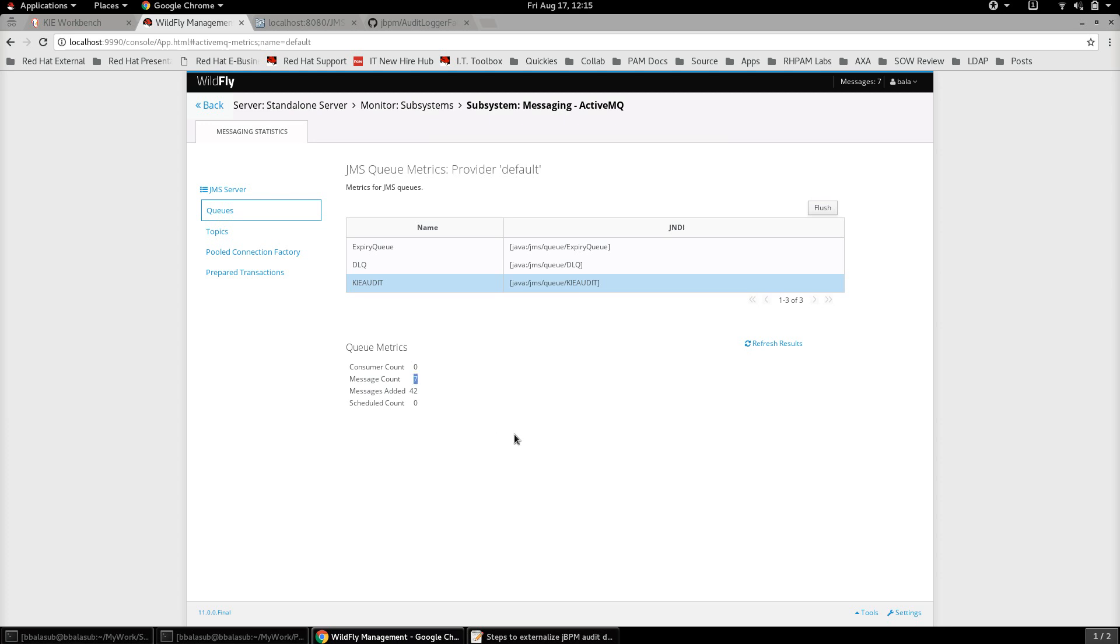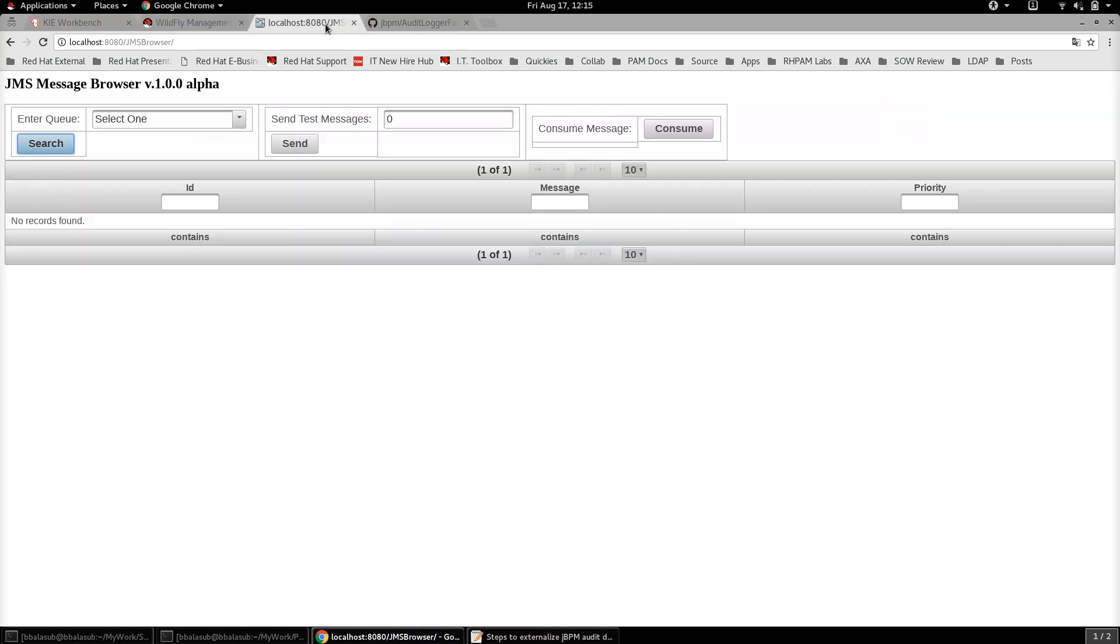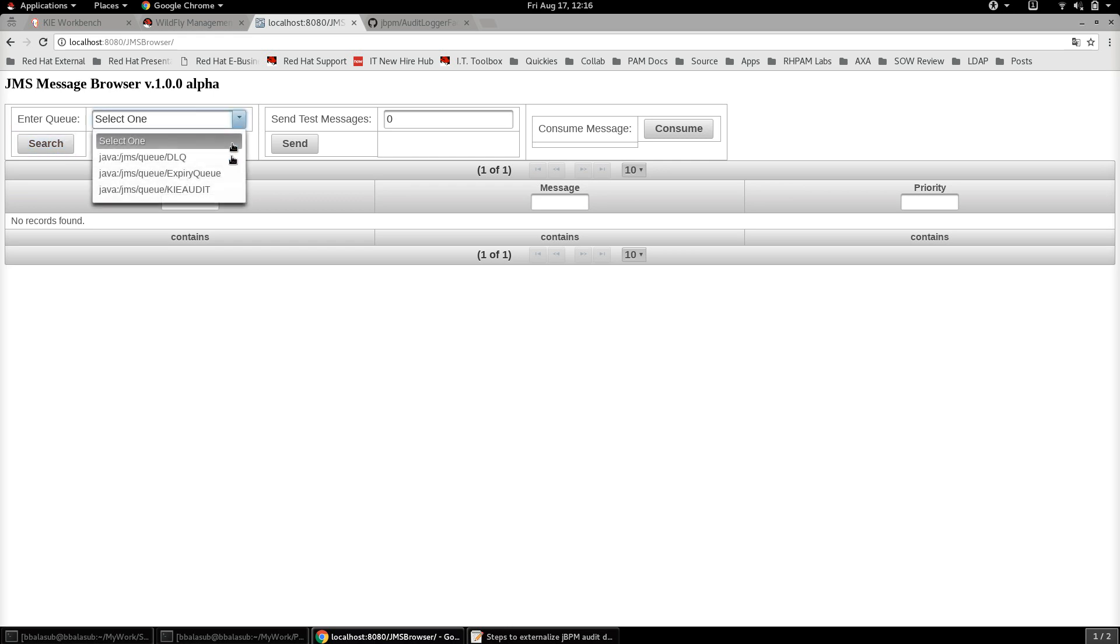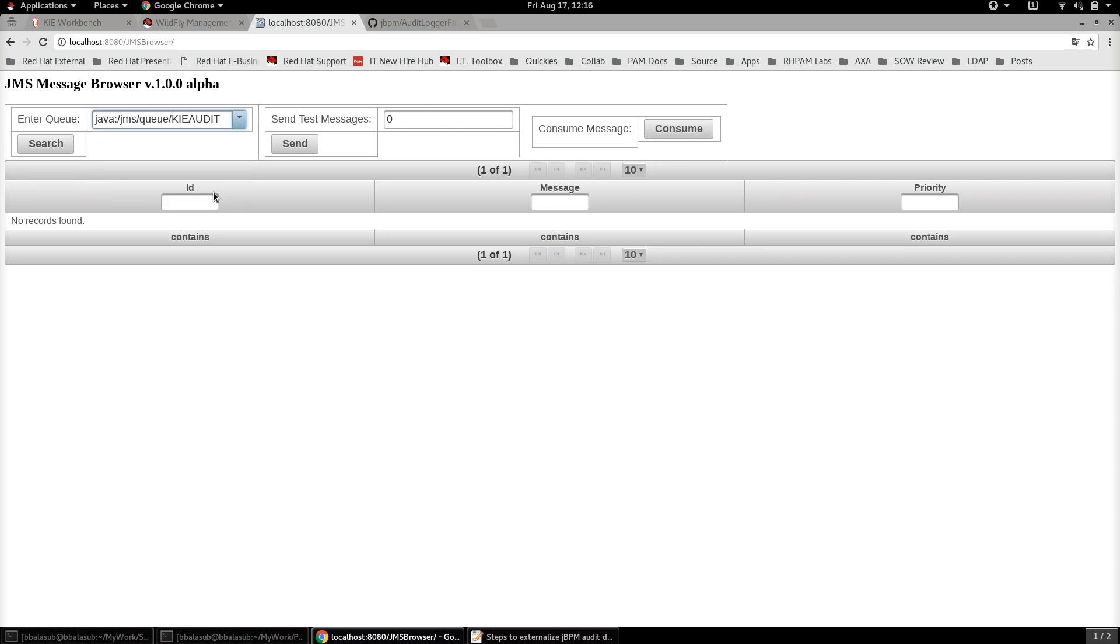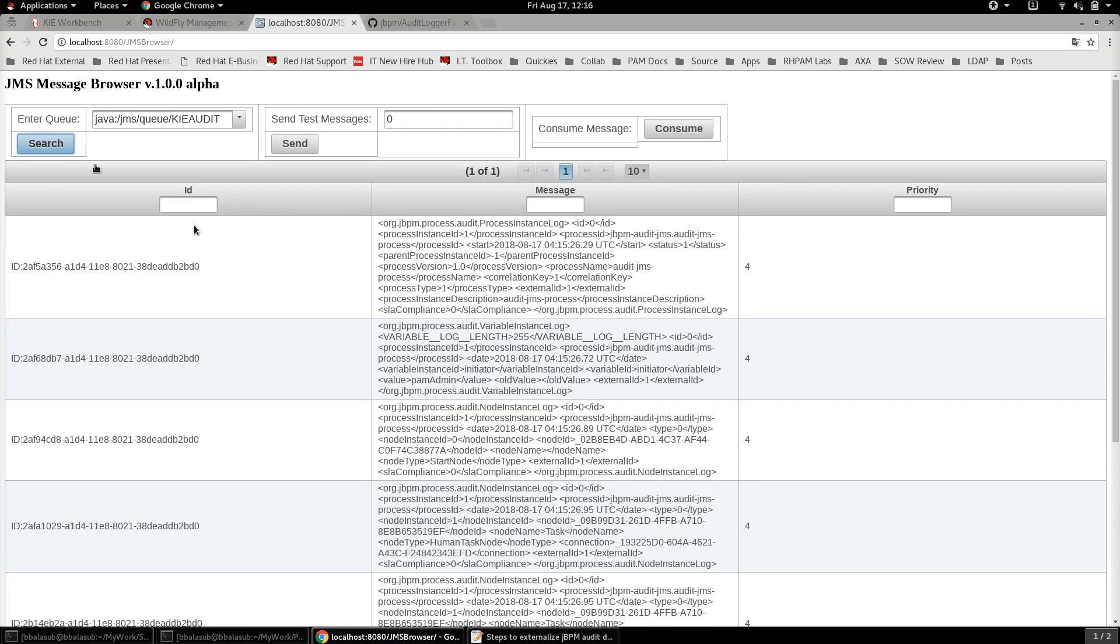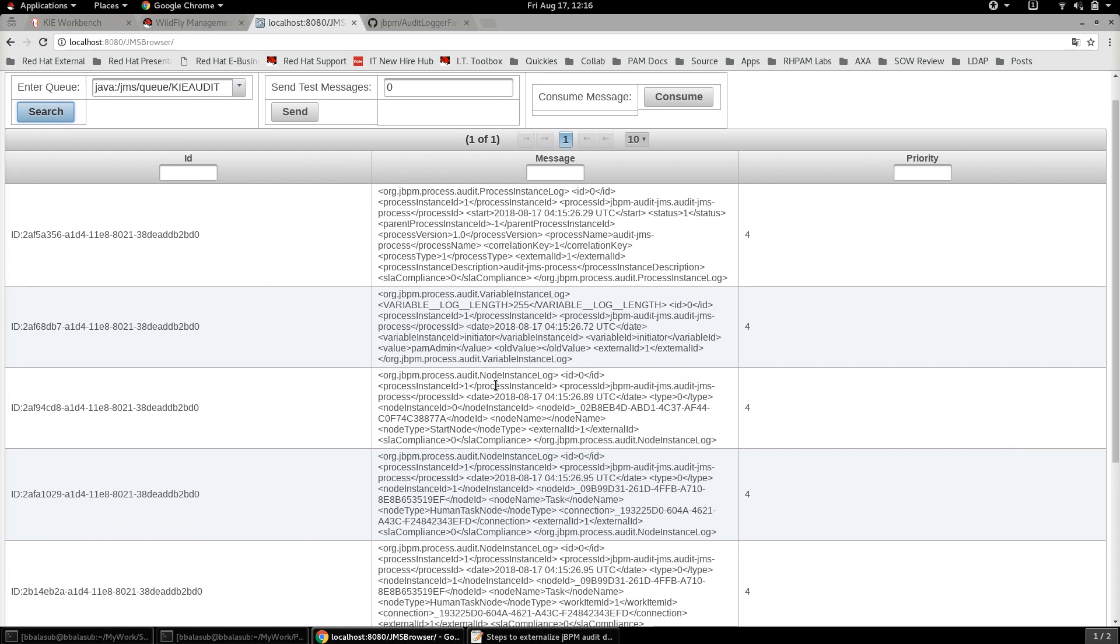Let's go to the console back again and let's refresh. And here we go, we see that there are seven messages now that has come to this audit queue. Let's see what's in there. So I have a small utility here called JMS Browser which helps to see what are the different messages that are there in a given queue. Let's do a search and let's select the queue which is kie-audit.